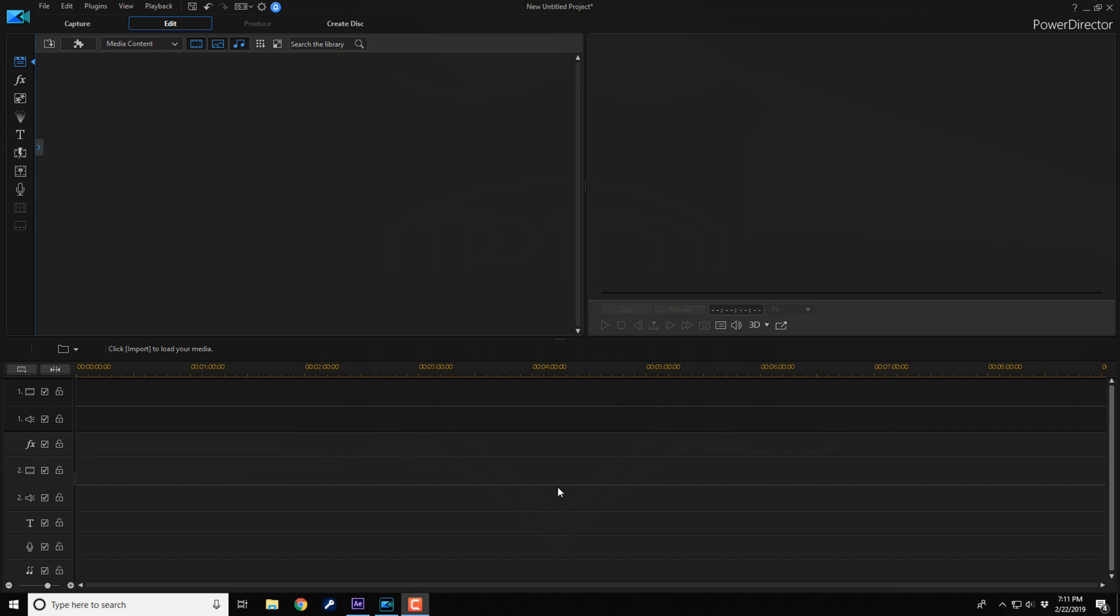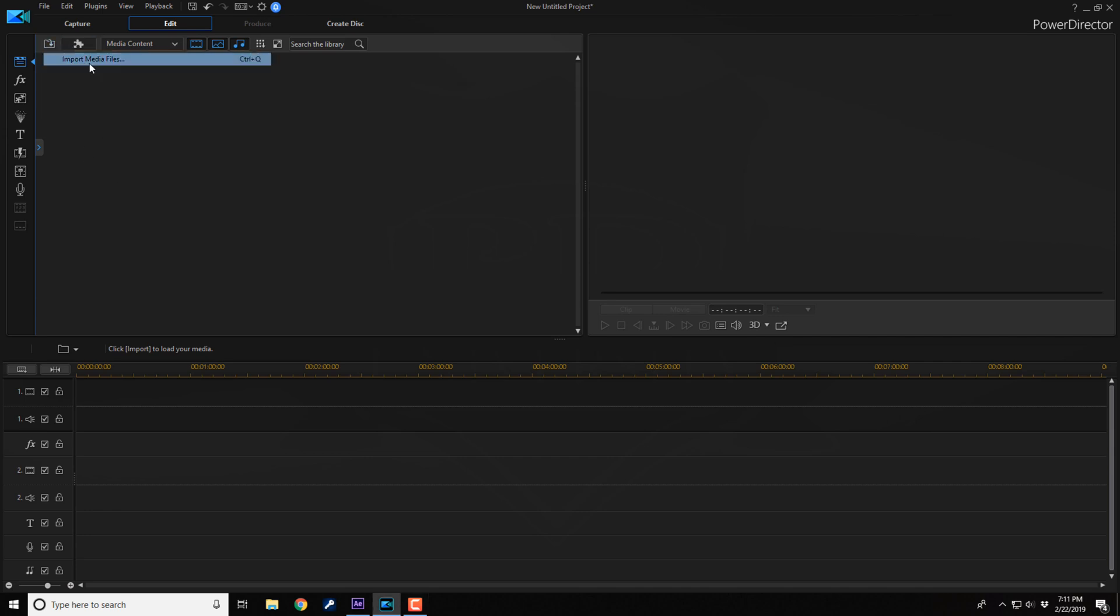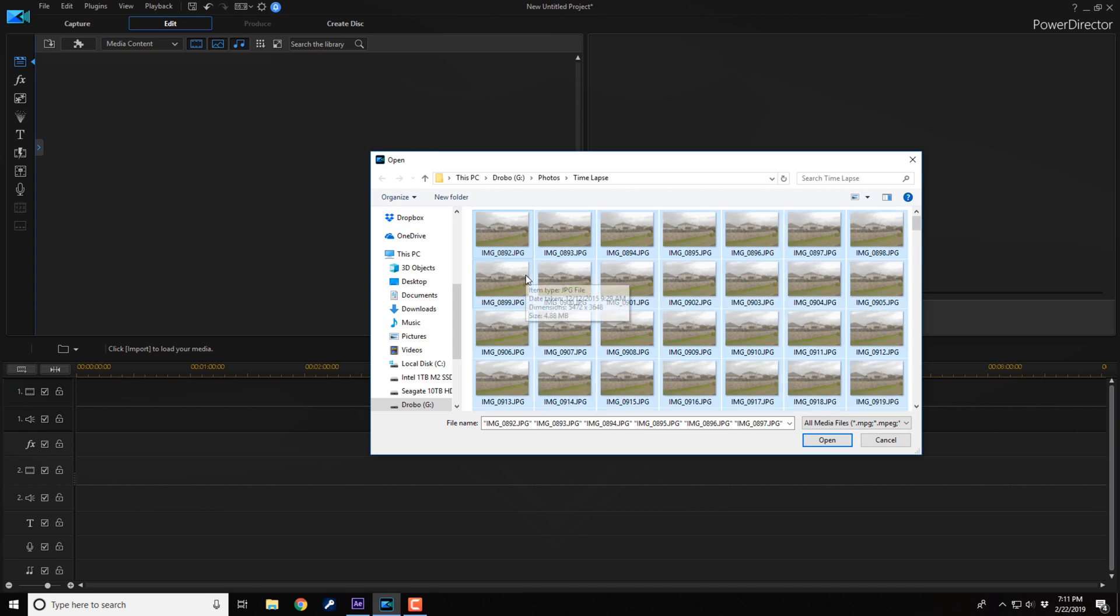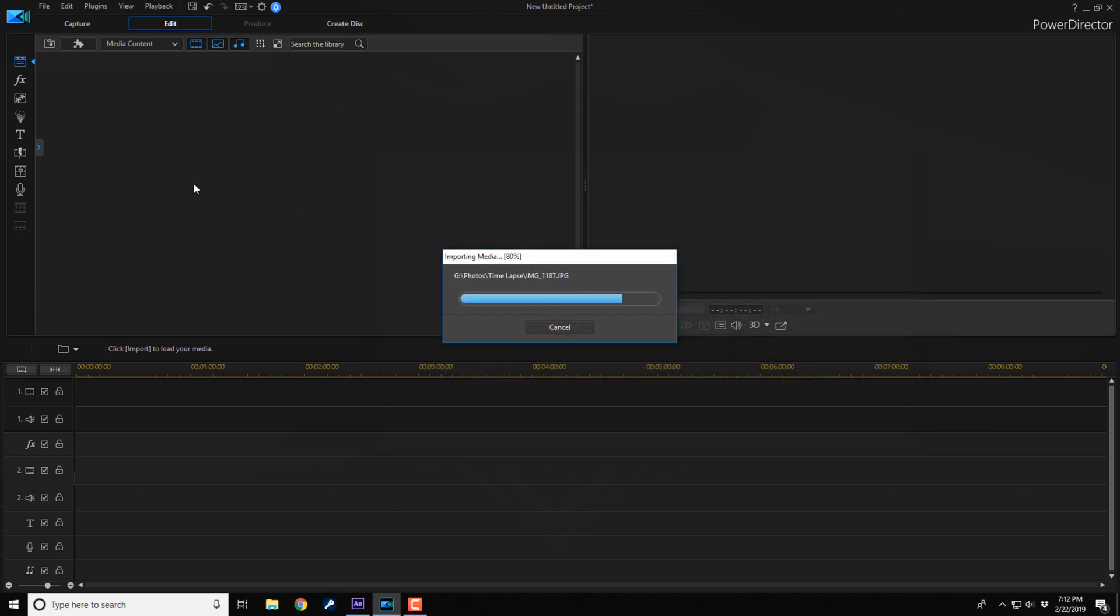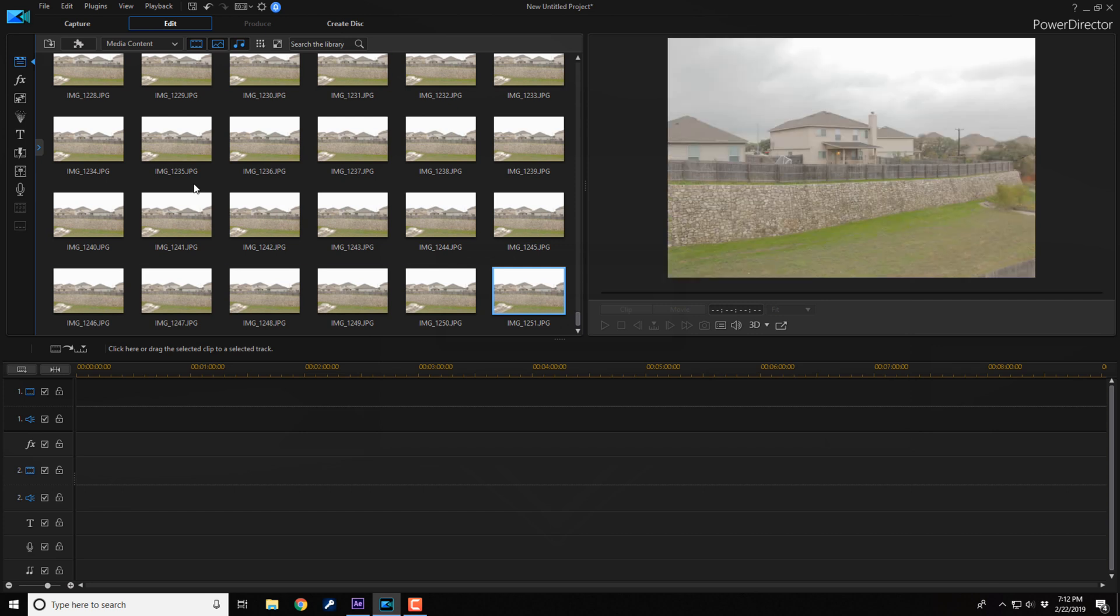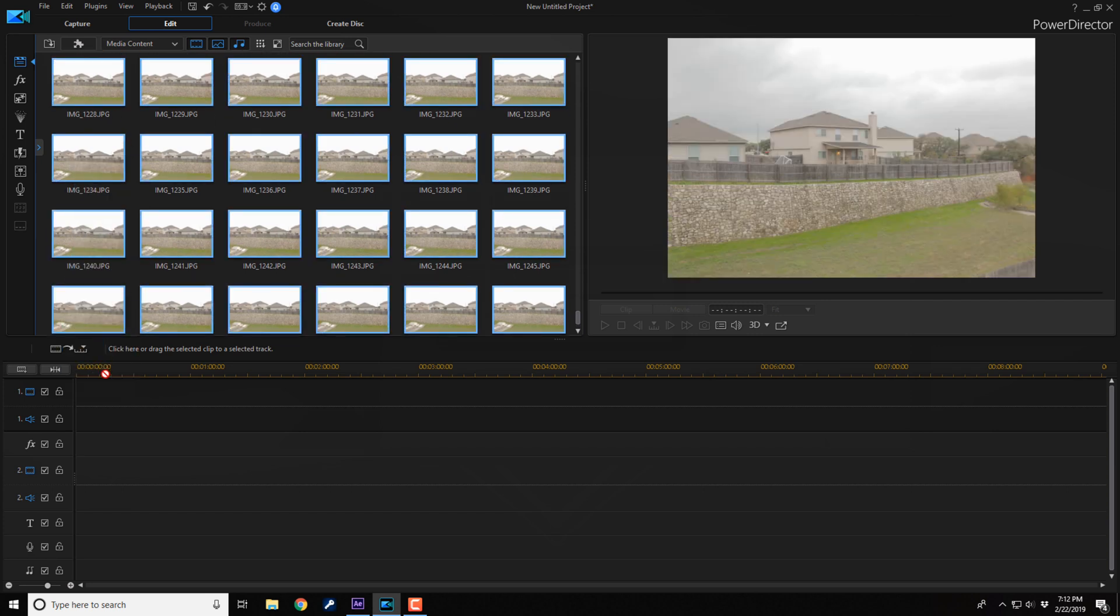So you have to do a little workaround to get things done. What you want to do first is import your 2,500 files—let's just say there's 2,500 here. We import all of these pictures for a time lapse, then drag all of these photos into the timeline.